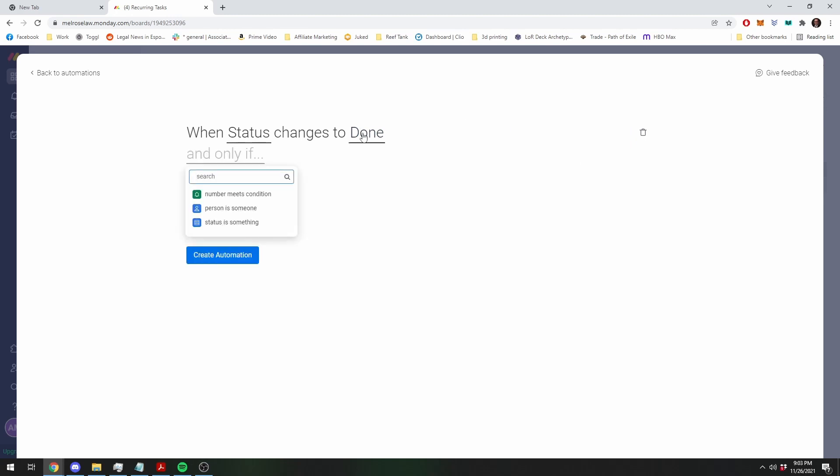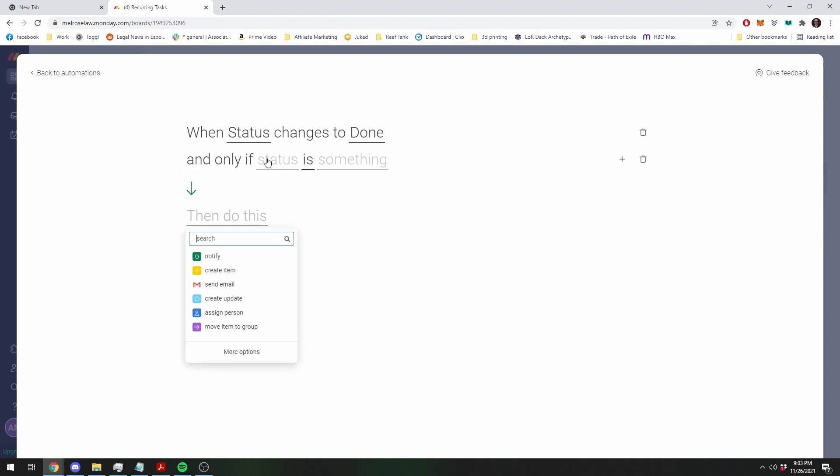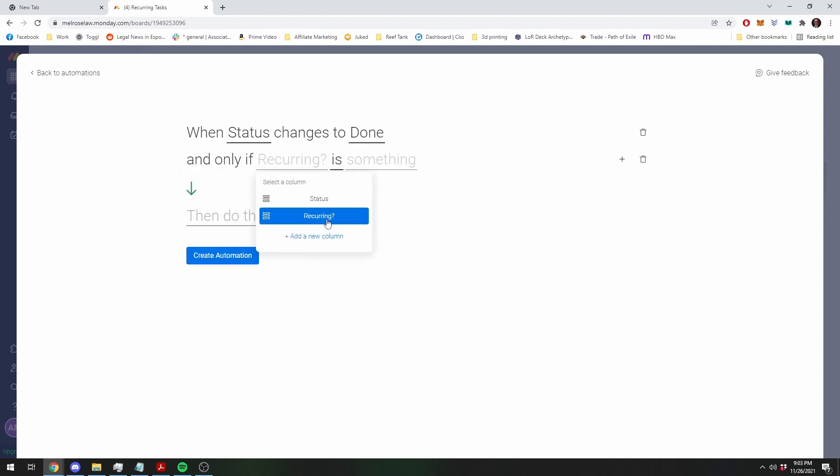And here, here's where sort of the tricky part comes in, you're going to modify this so that the rest of this automation only plays if it meets a specific condition. So this condition is if the recurring.